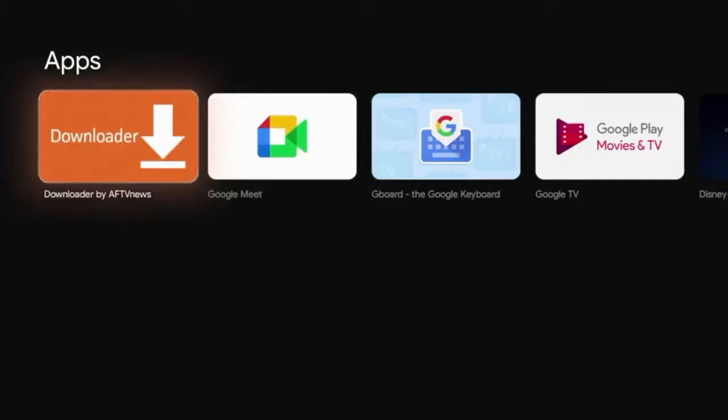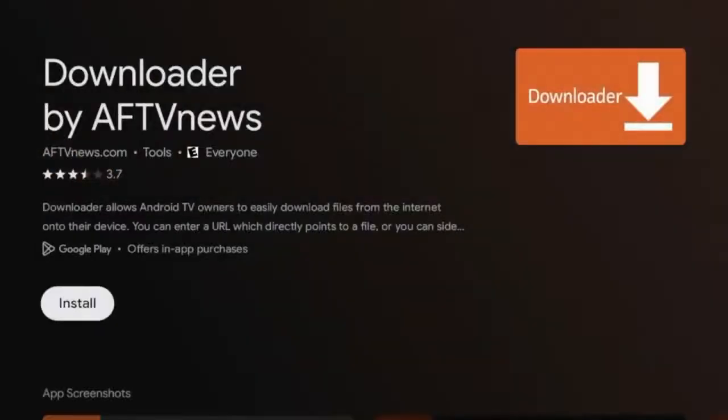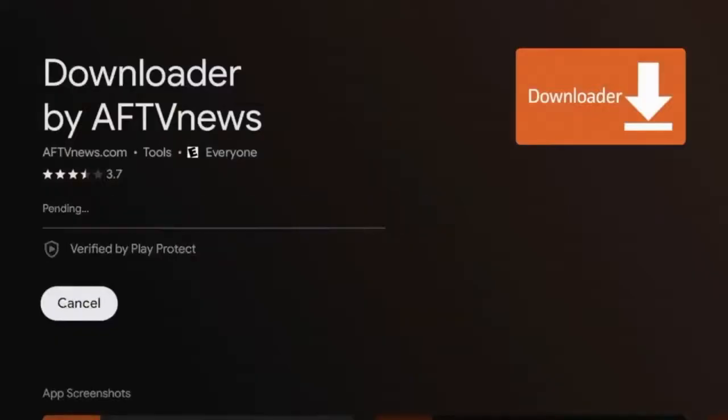Go ahead and click that, and then once you're on this page, click Install and just wait a few seconds for Downloader to install on your Chromecast.